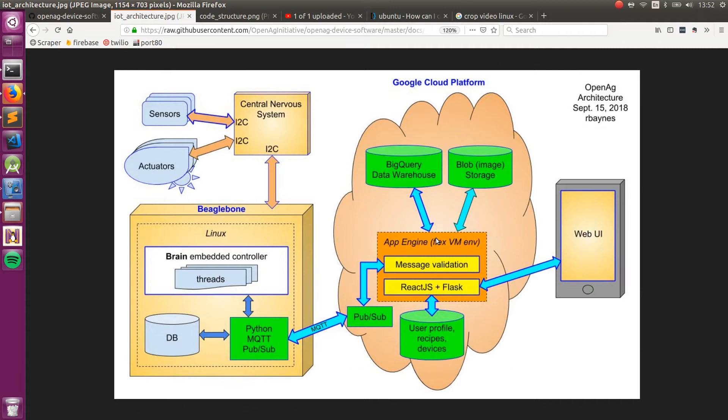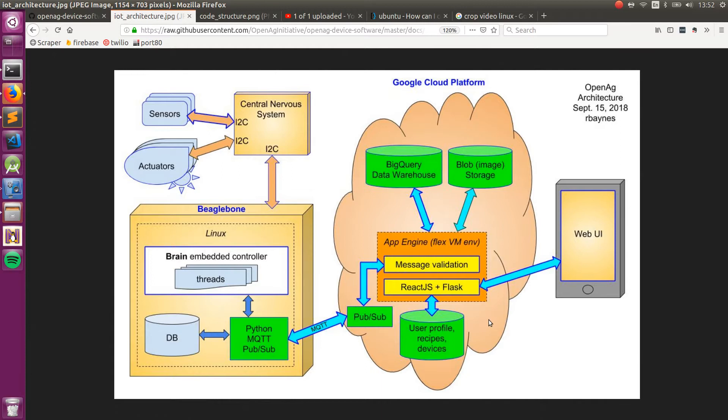Also, there's a data warehouse and a blob storage for collecting all the data that's generated from the individual devices and, of course, all of the information for user profiles, storing recipes, devices, etc.